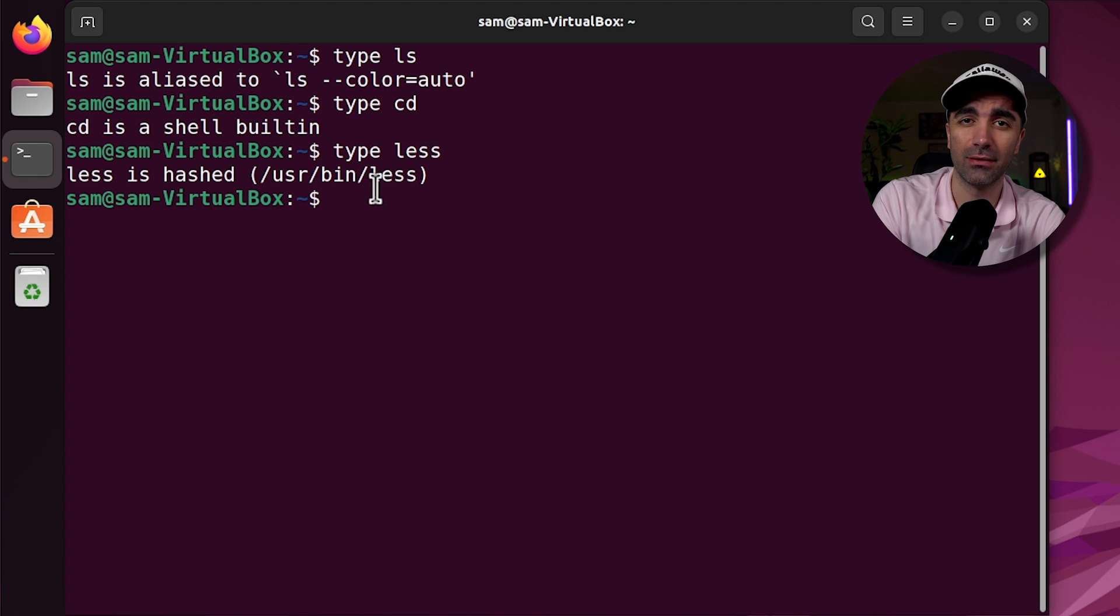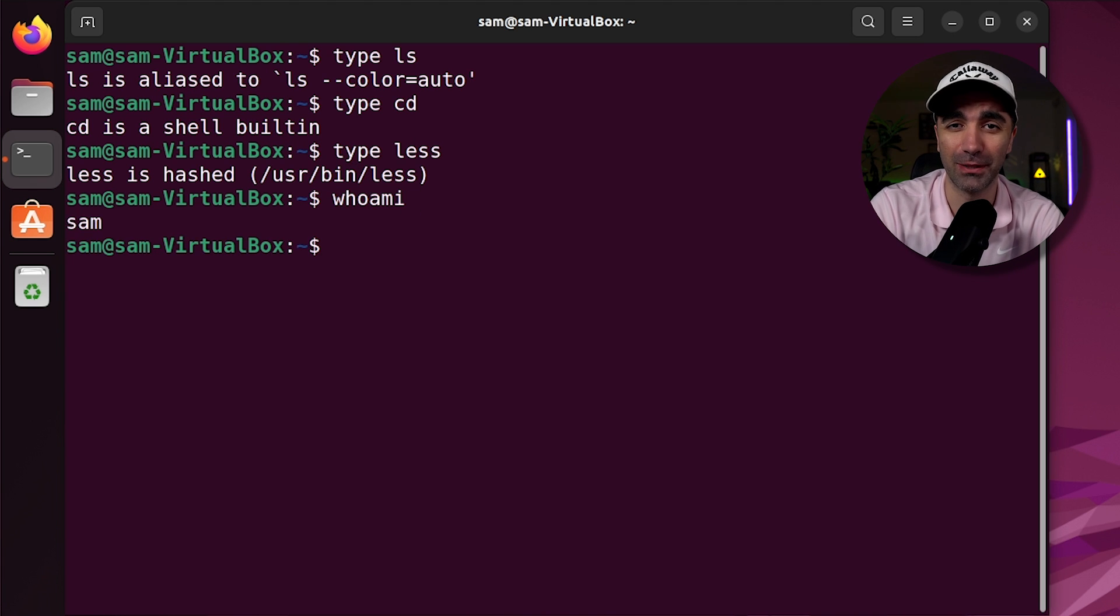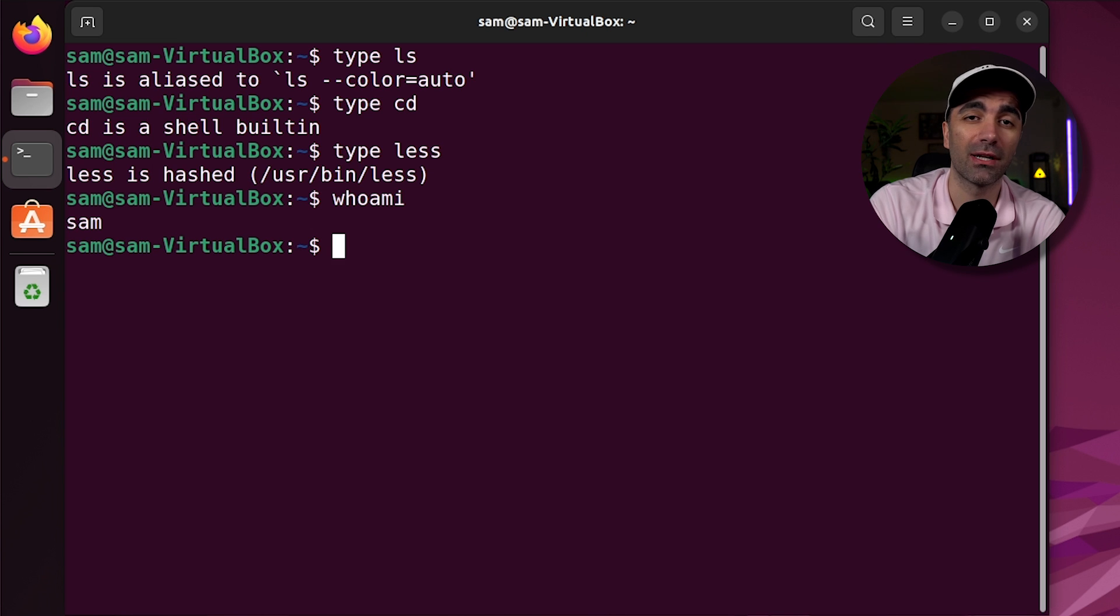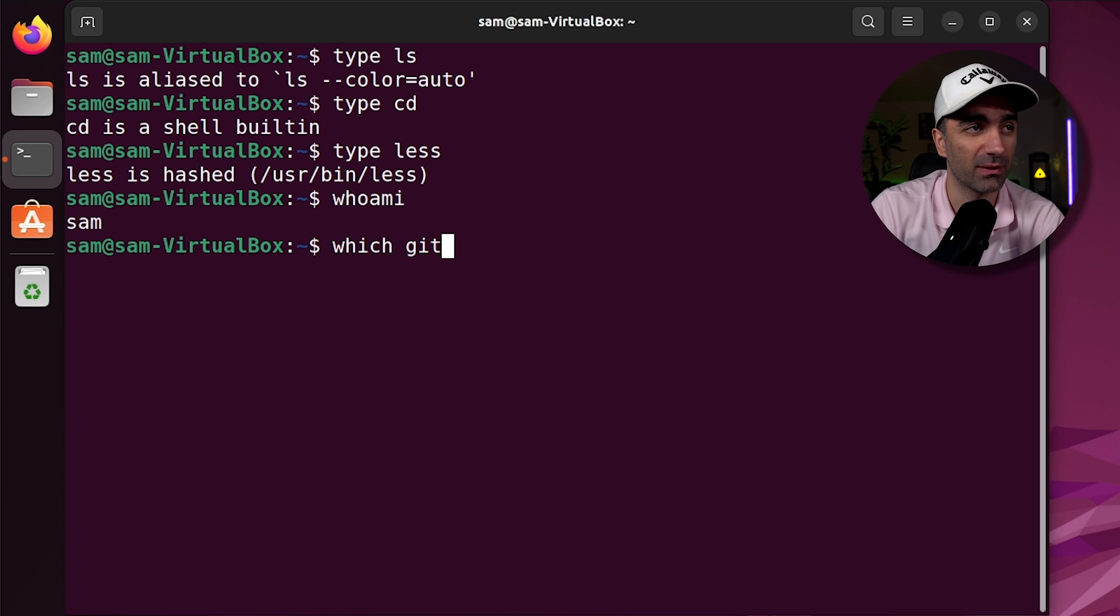If you want to know who you are, you type who am I, and it'll give you your username. If you want to see where a command exists, you can use the which command. So you can do something like which git.